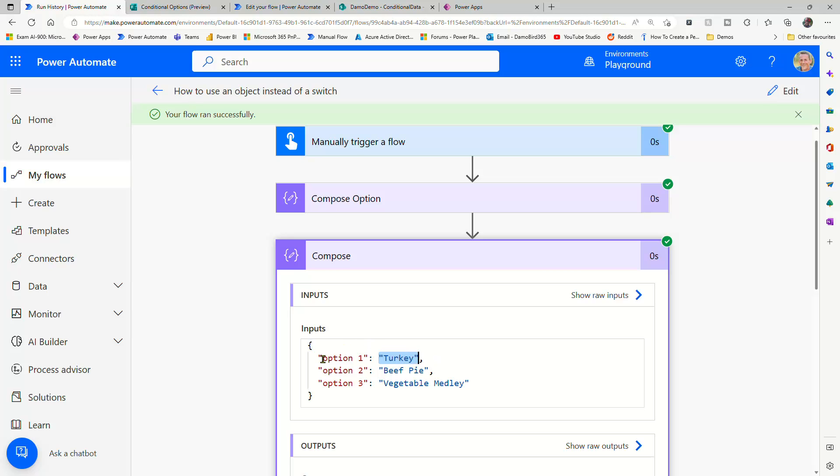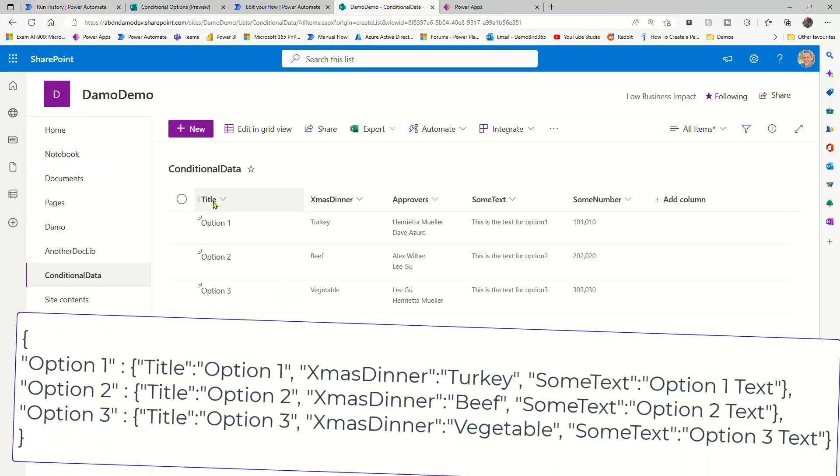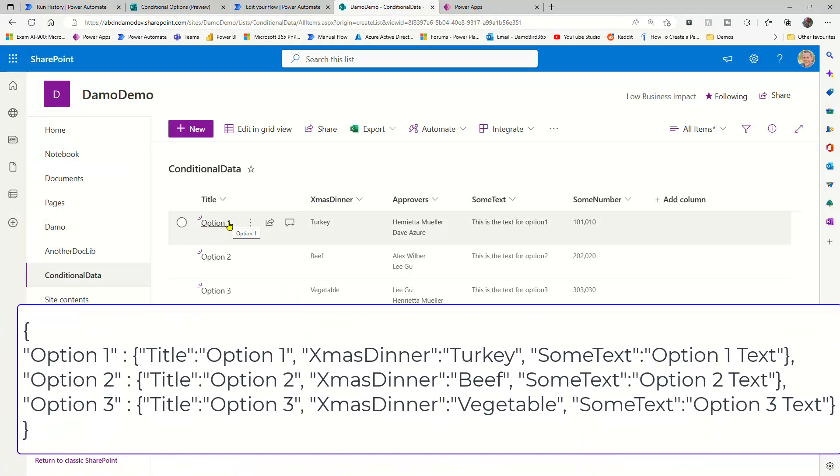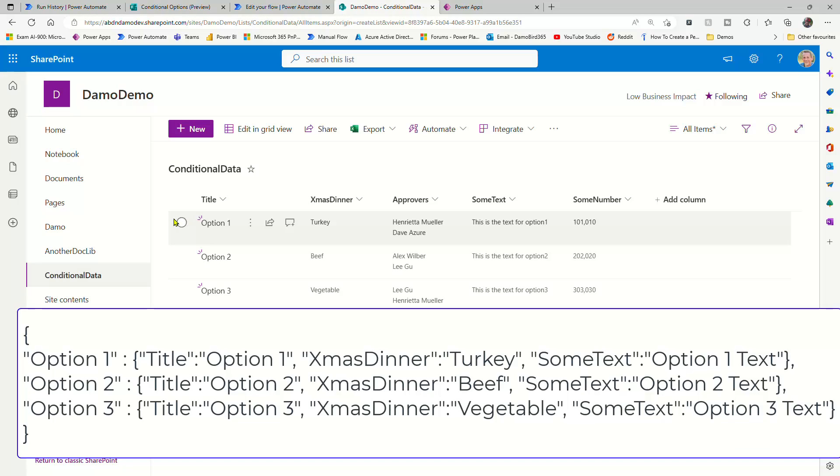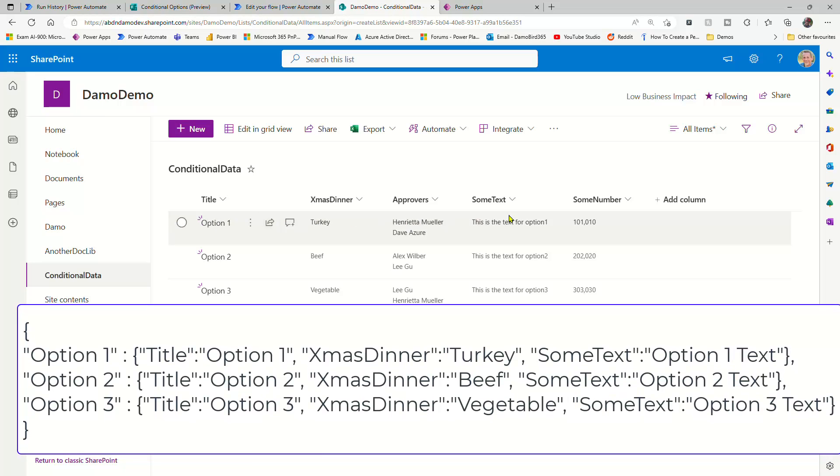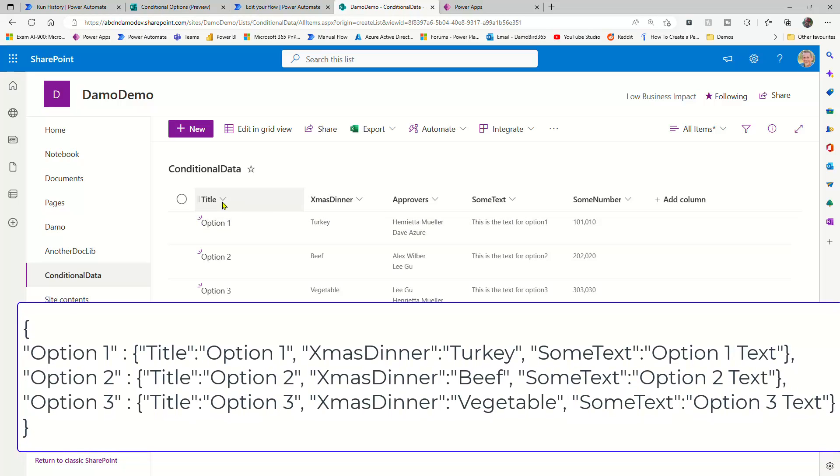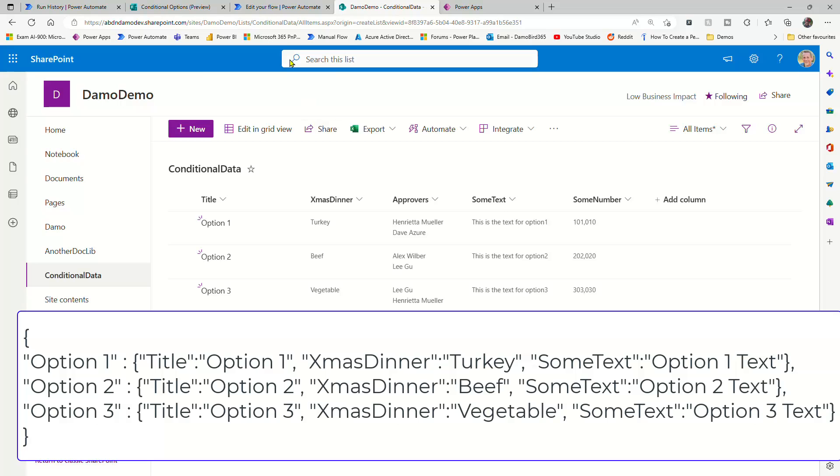And what I want to do is repurpose the data from our SharePoint list so that our title becomes our key and our value actually becomes the whole item. So every single piece of data within that item.